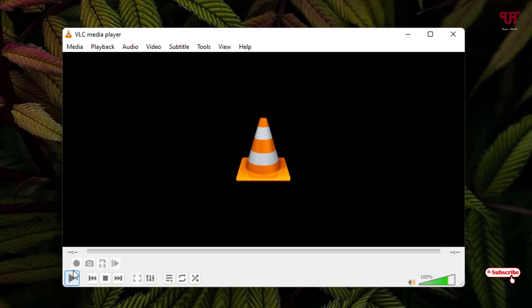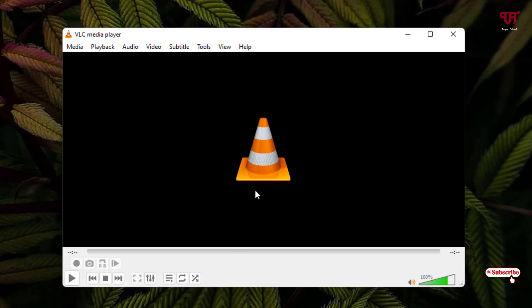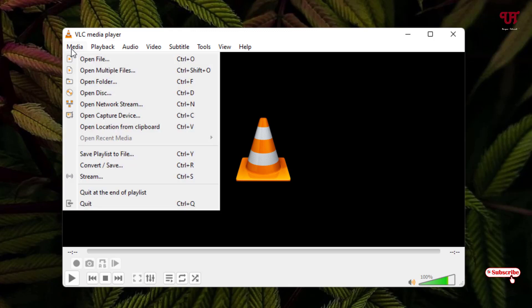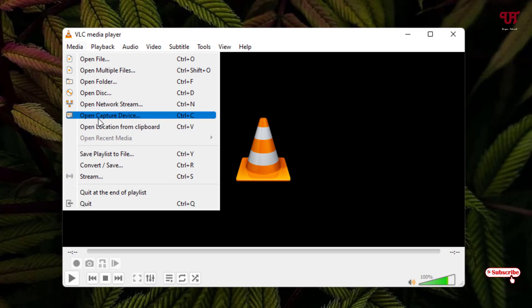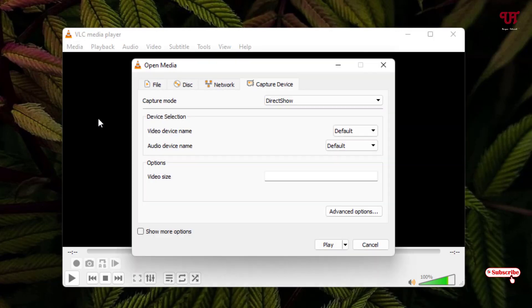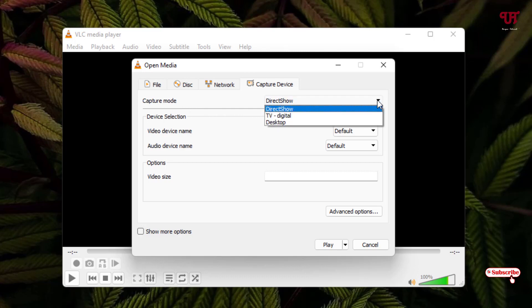Now you can see a recording option. Click on the Media menu and select Open Capture Device. Under the Capture mode, click the dropdown arrow and select Desktop since we're going to record our desktop.